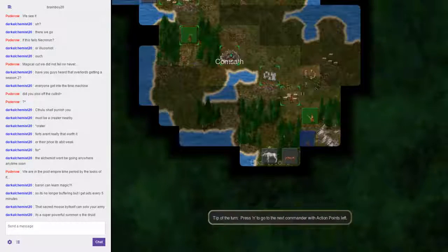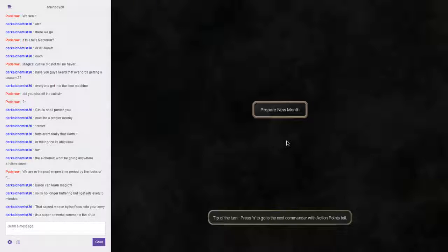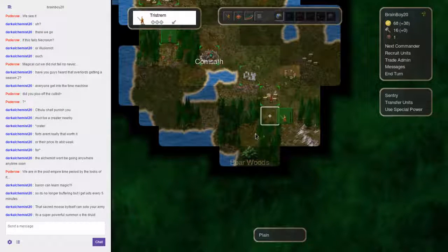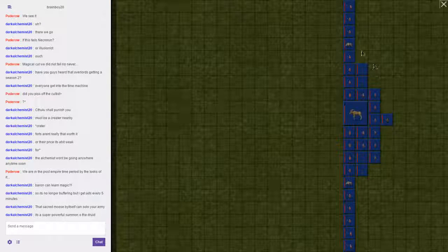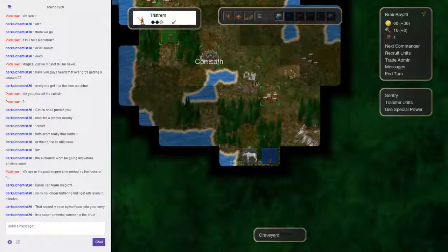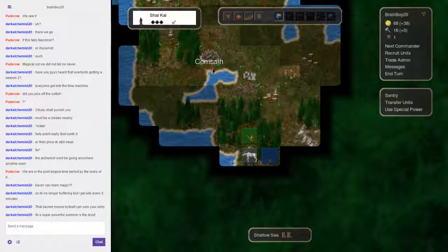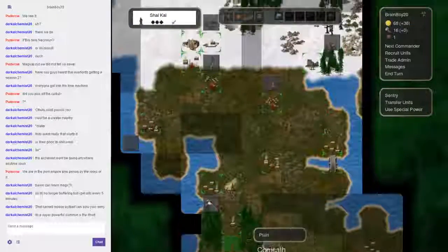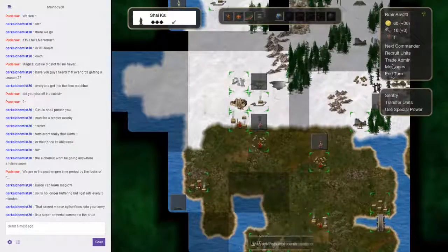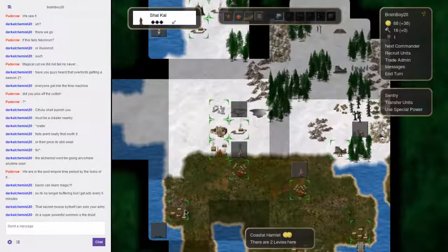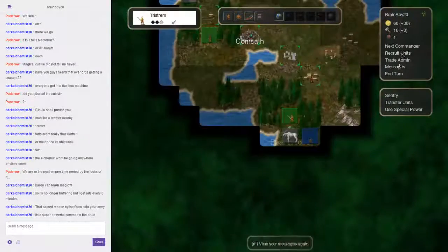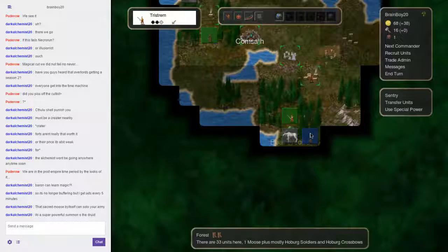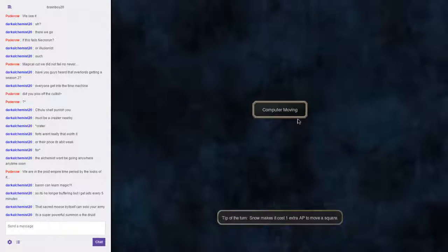I almost want to try raise levies again, but I know that's not going to work. And we'll apply pressure, hope he attacks us. I mean, the Sacred Moose isn't actually that good if you have a massive horde. Did you take no damage? No, because you have a Horticulturalist, that's why. I guess we're going to keep pestering him right now.